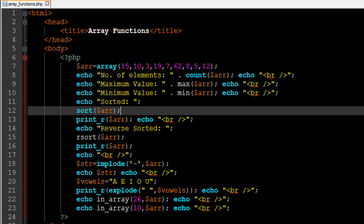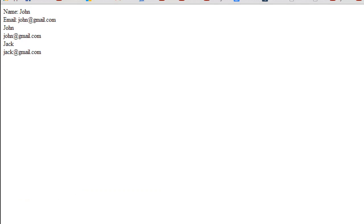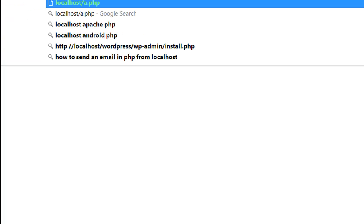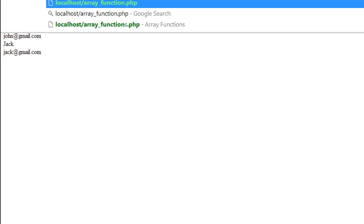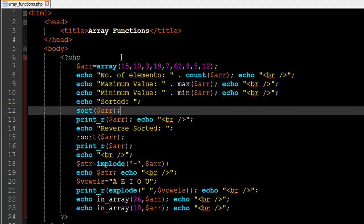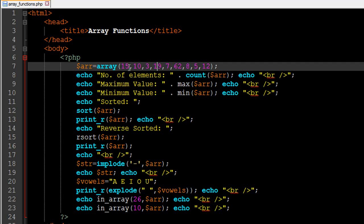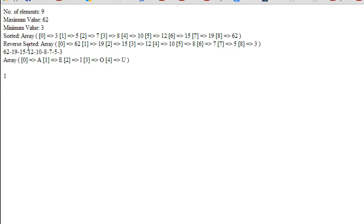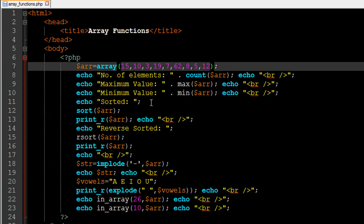Let's check out the output of these three functions in the browser. I look for array_functions.php and press Enter. The number of elements in the array is 9 — counting 15, 10, 3, 19, 7, 62, 8, 5, and 12. The maximum value is 62 and the minimum value is 3, which is exactly what we expect.